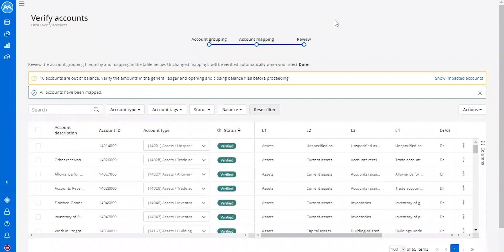The newest screen that we've also added here is the ability to review the account grouping and the account mapping all within one screen.